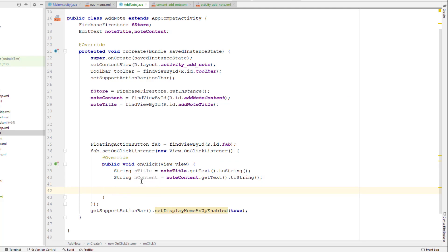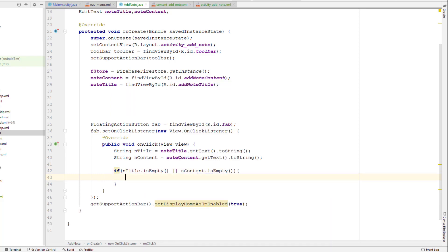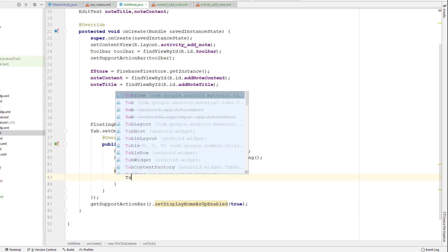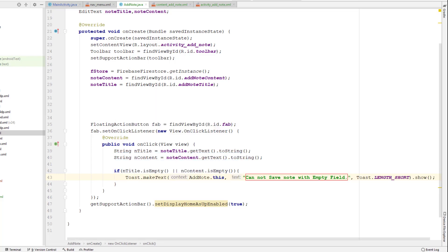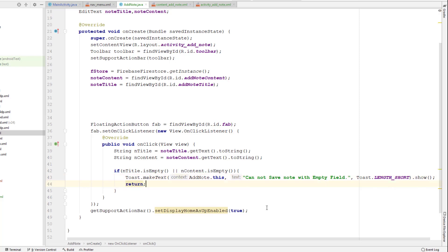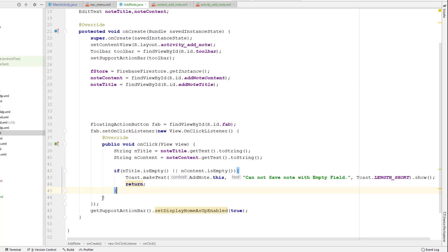Now I can check if title and content are empty. I'll use a condition checking title.isEmpty() or content.isEmpty(). If one of them is empty, this block of code executes and I'll display a message to the user, then return to the same activity.